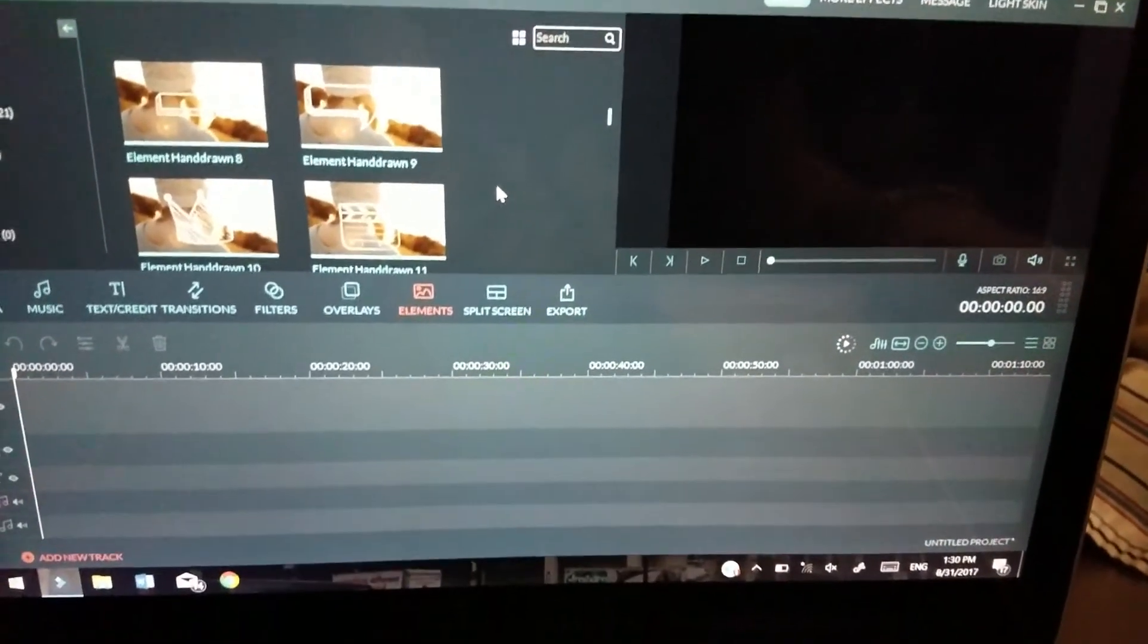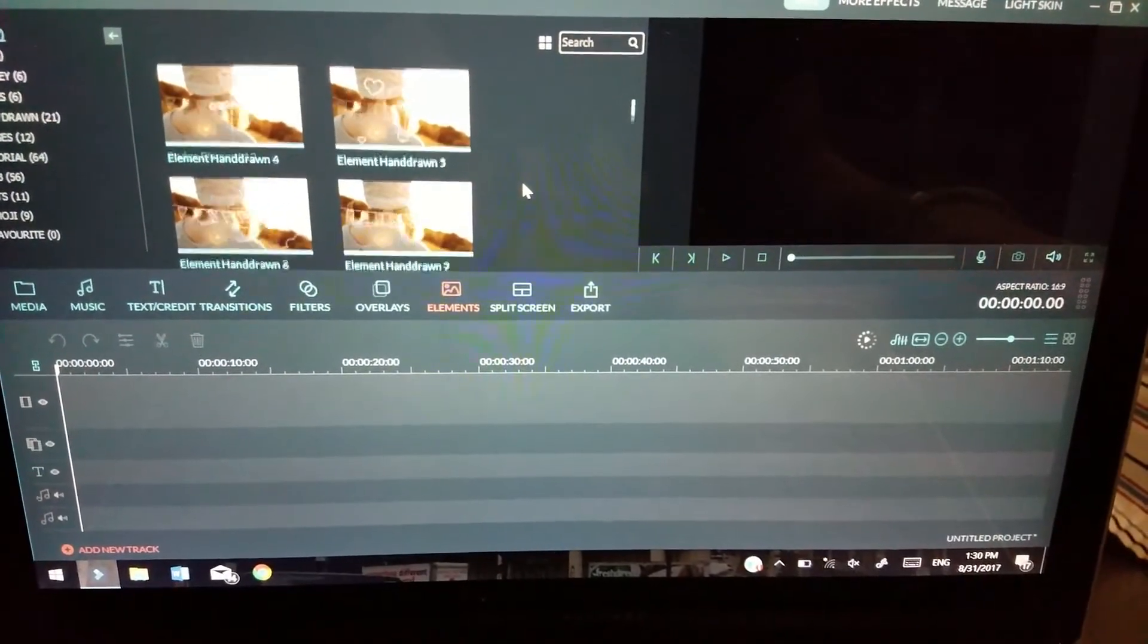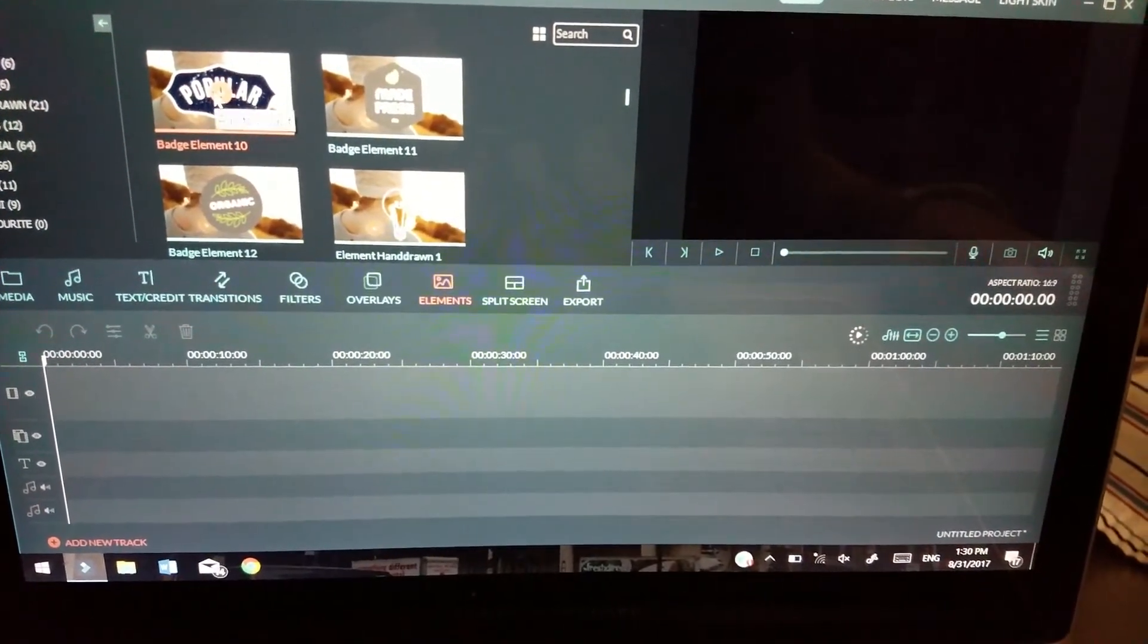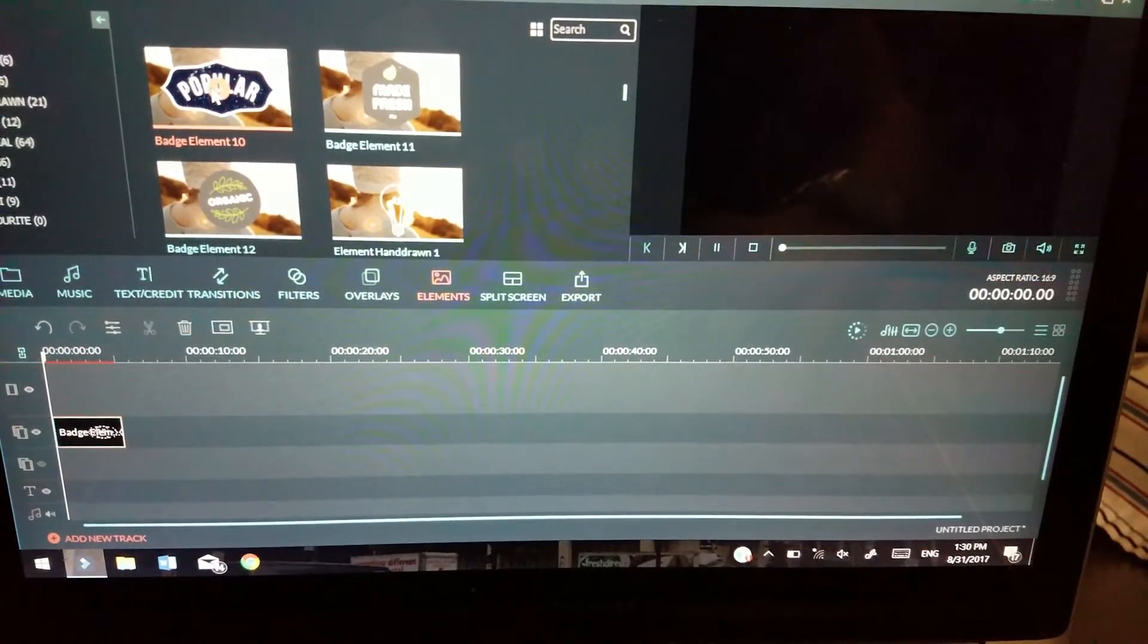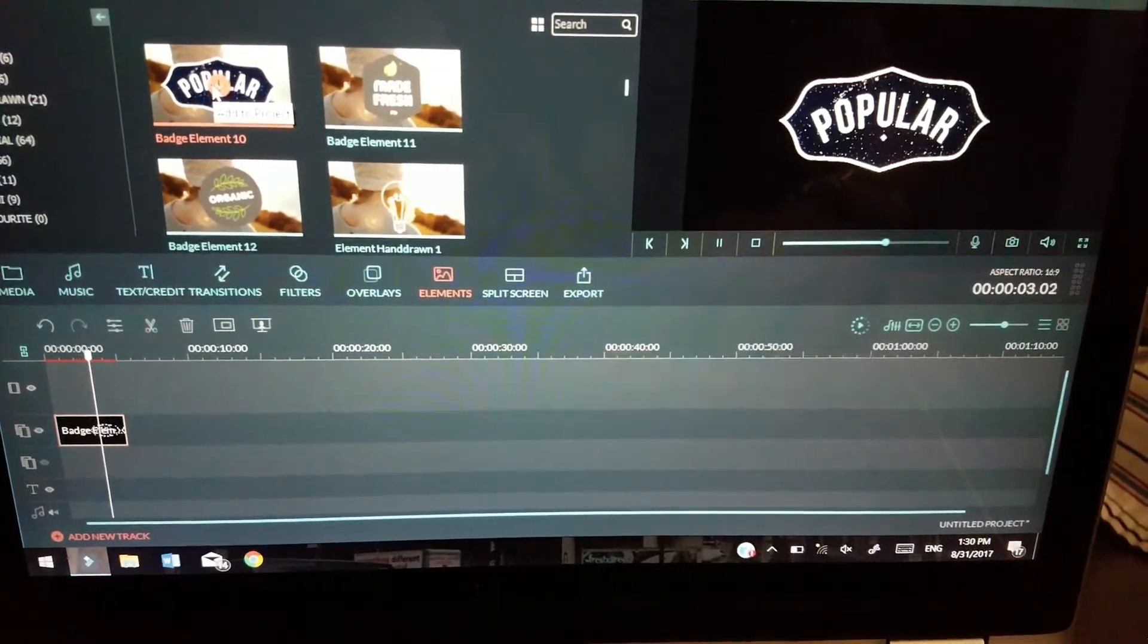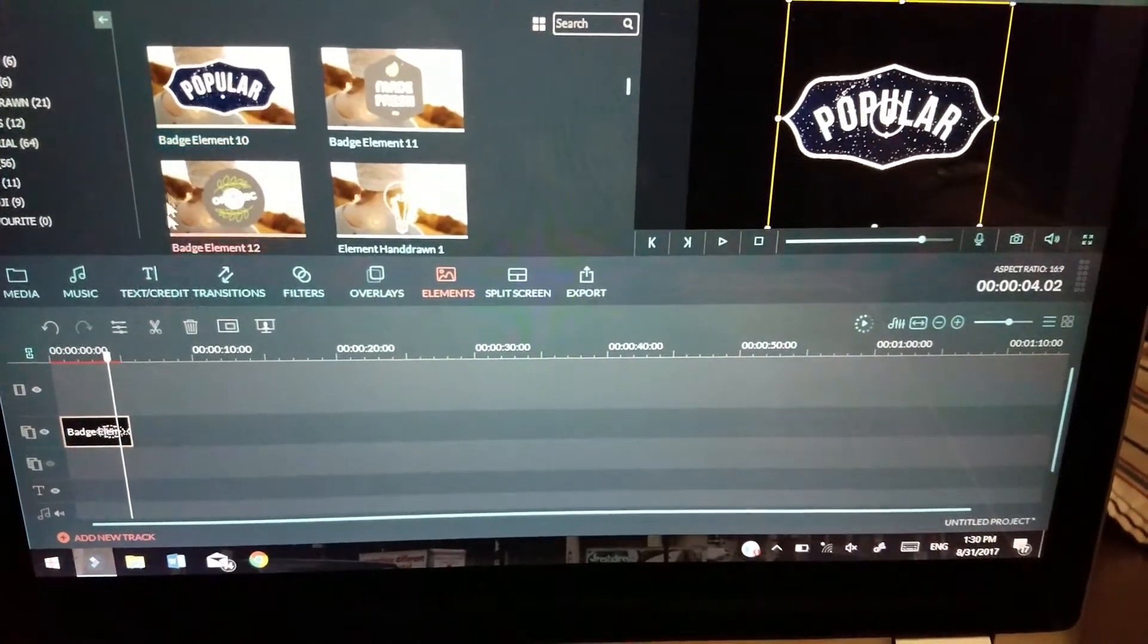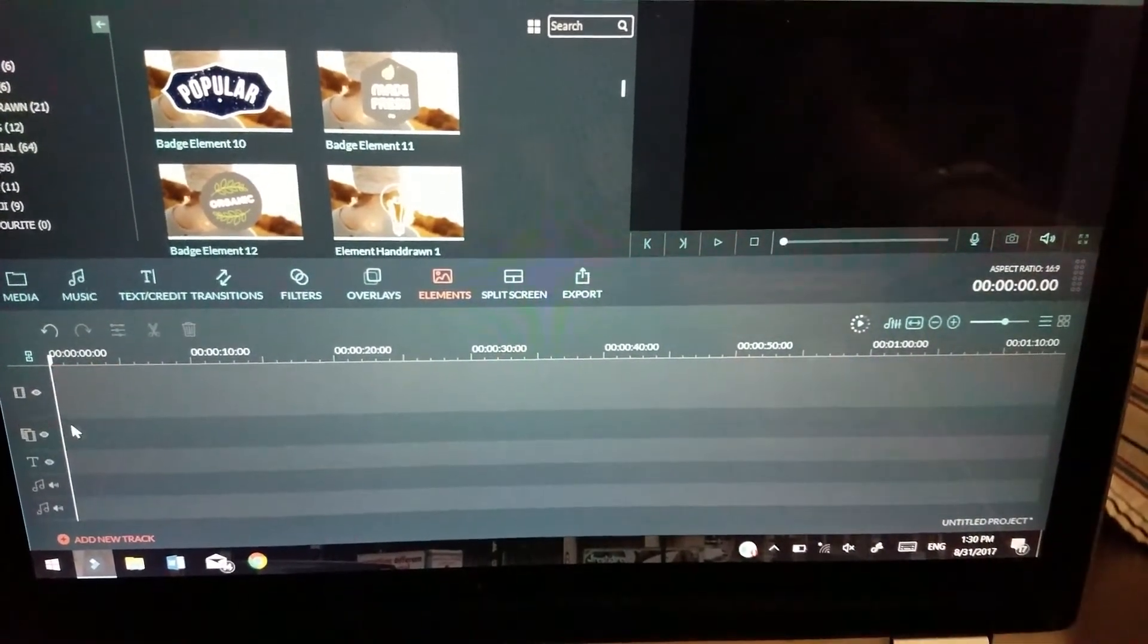...is that they are not customizable. So for example, this one says 'popular.' Put that down here, gonna play that—popular. Wow. You can't change it to say anything else, unfortunately. I thought you could, that was kind of a bummer.